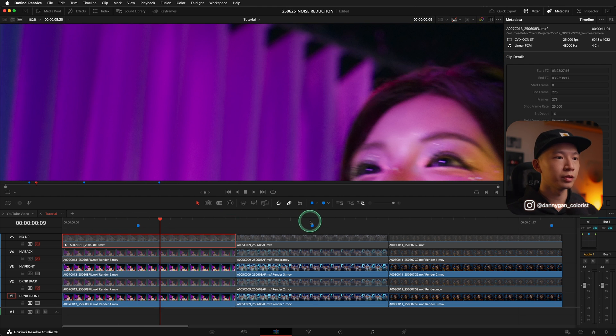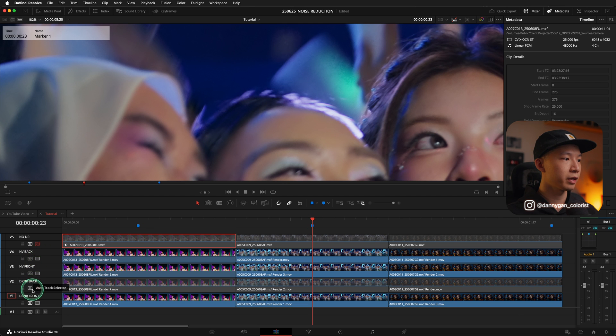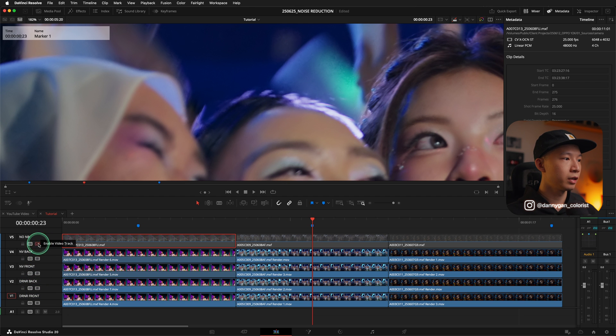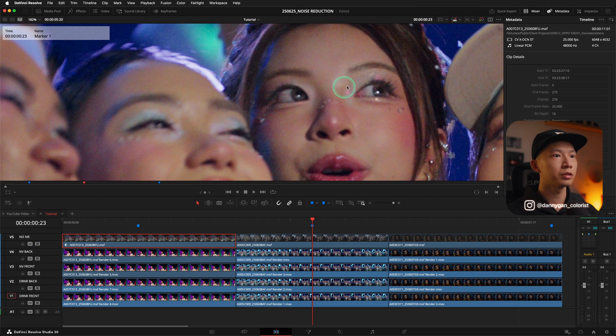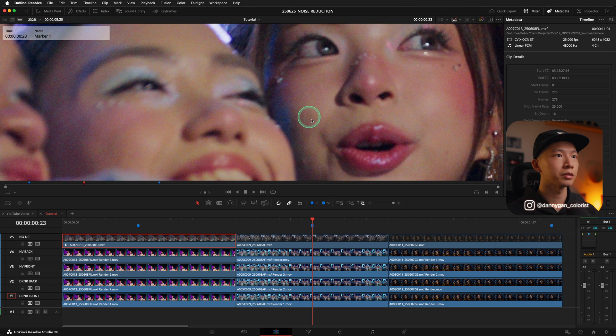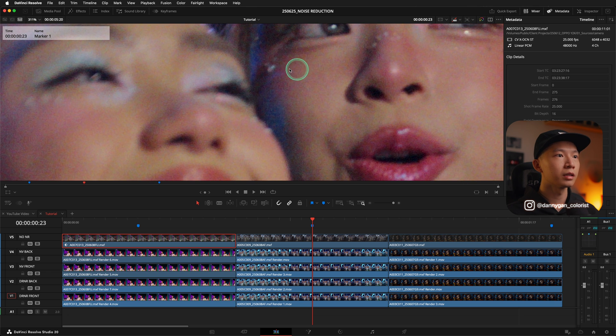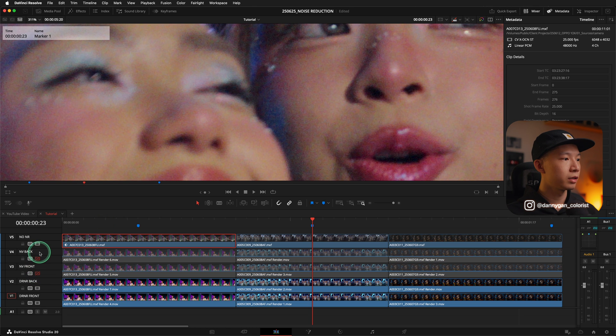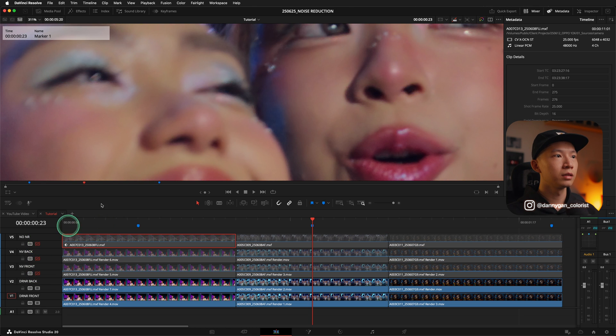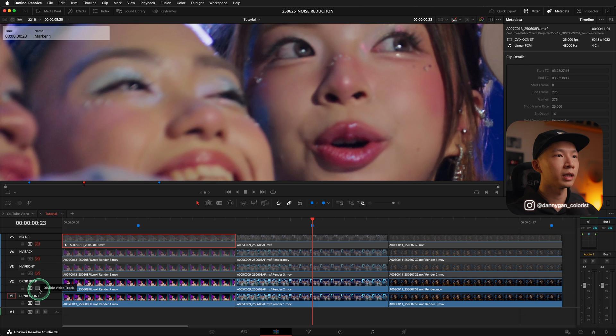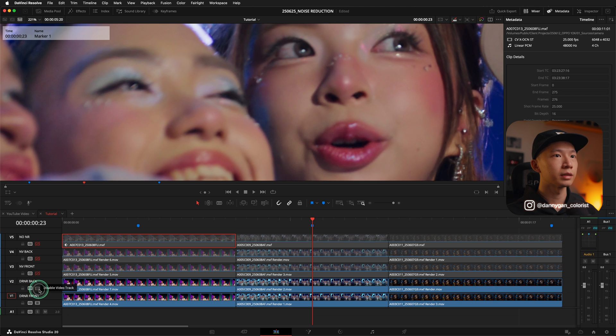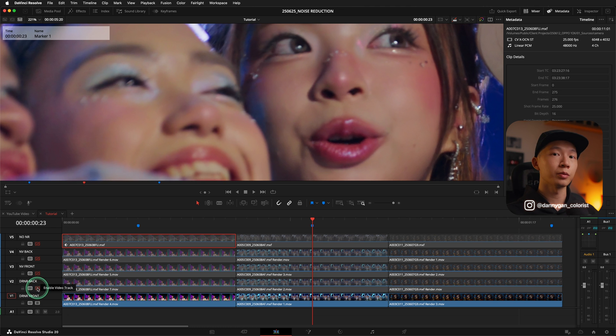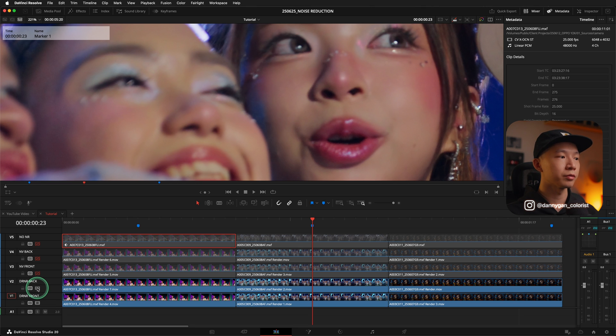And let's move on to the second test where we have our no noise reduction. So you'll see that there's a lot of noise at her face over here, a lot of chromatic noise. Let's try DaVinci at the back. DaVinci at the back gives a pretty good result. And let's compare it with DaVinci in front. It's more or less the same.